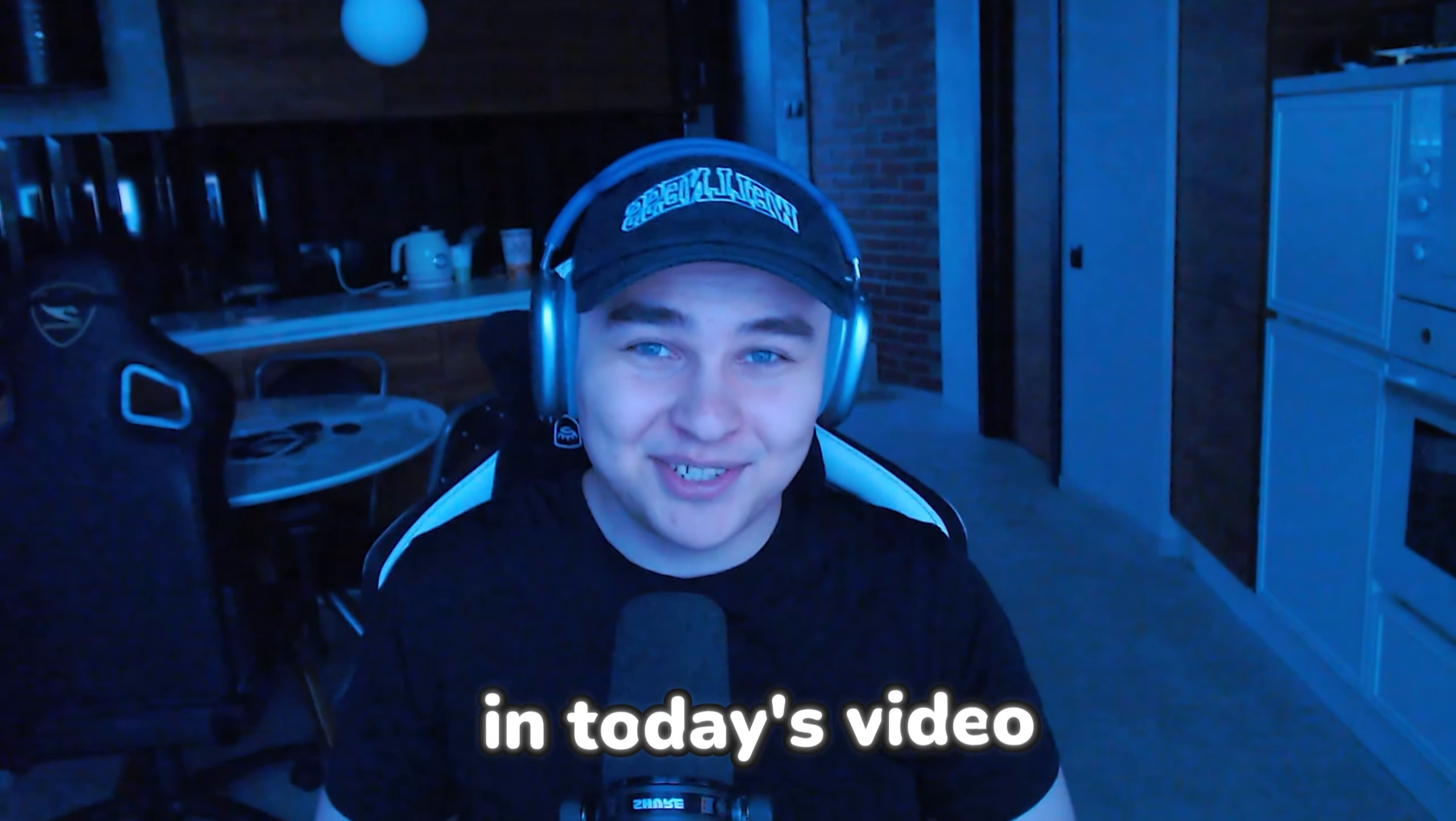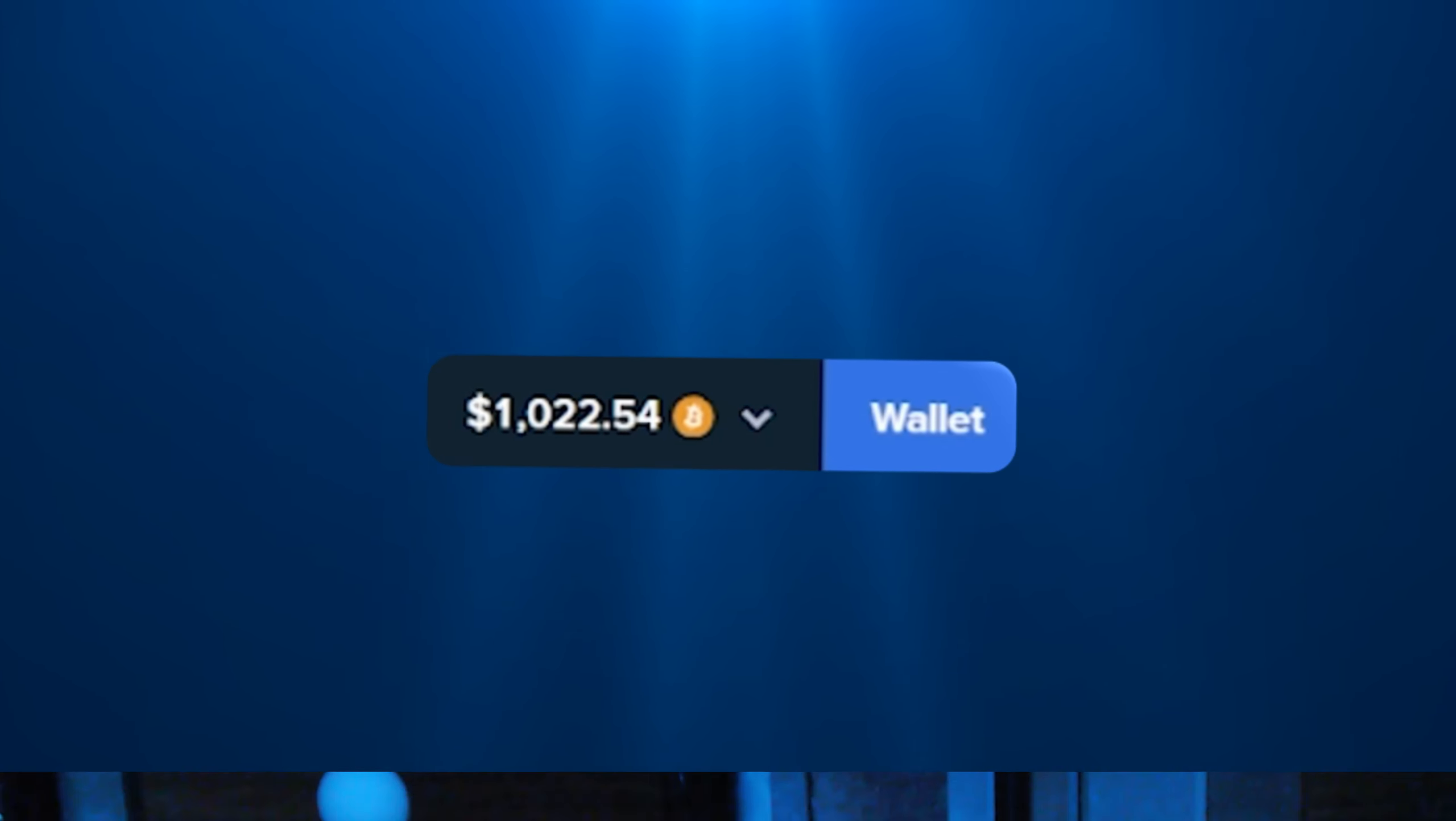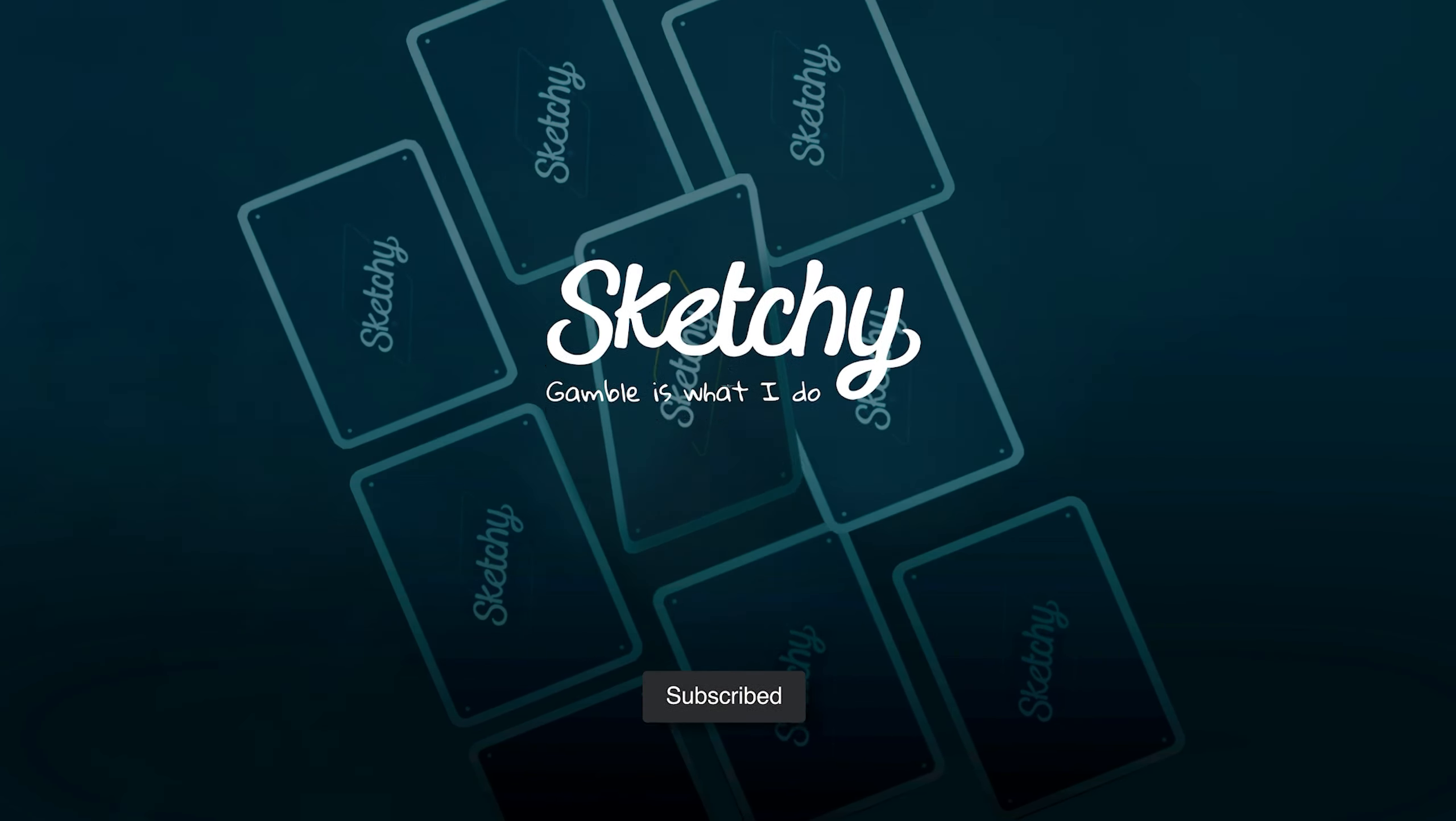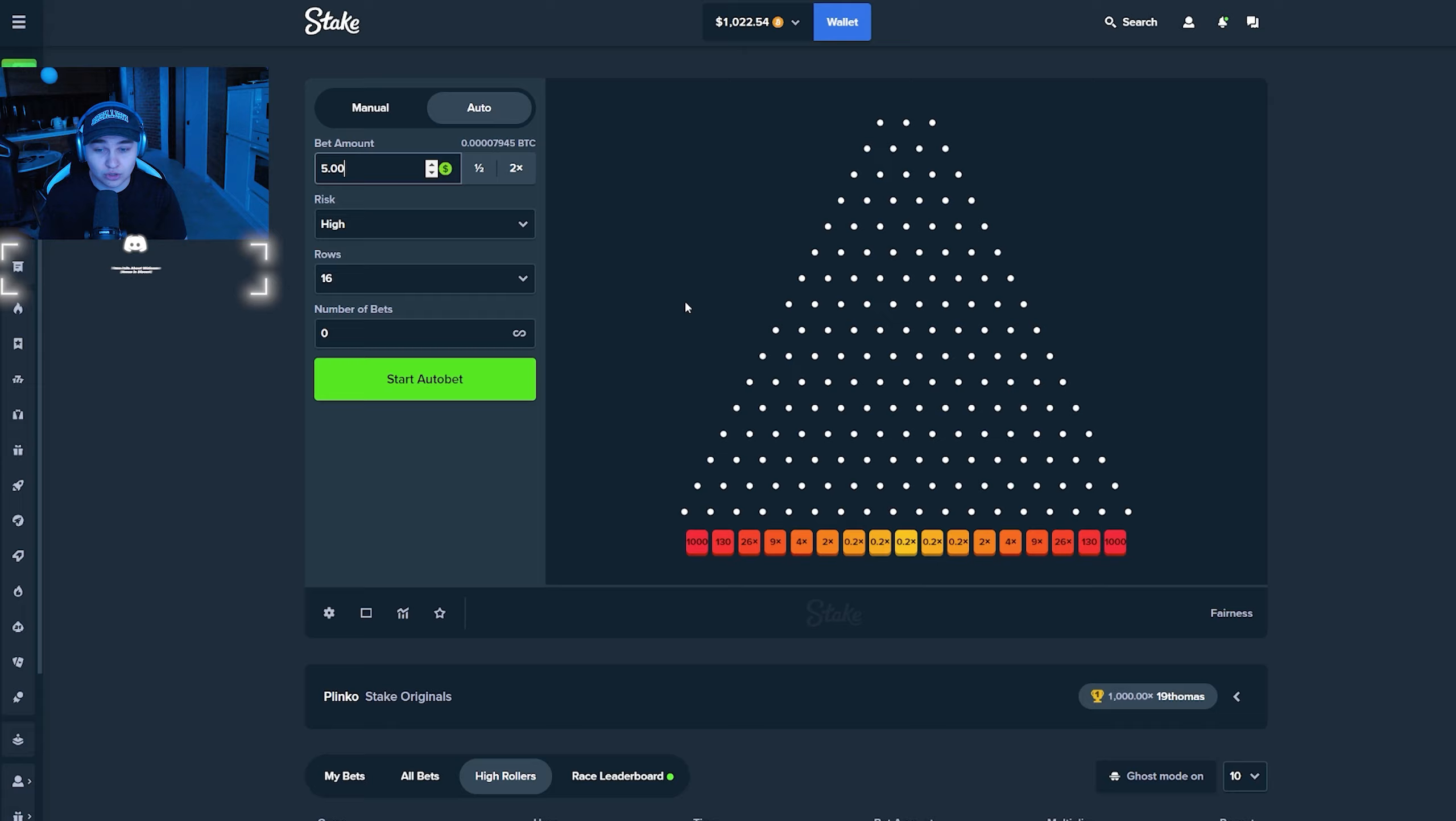Alright guys, in today's video we're gonna be dropping a thousand balls on Plinko and I have a thousand dollars in balance. That's gonna be pretty interesting and I'm already hyped for today's video. As you can see, we're on Stake on Stake Originals, of course on Plinko. In the previous Stake Originals video I went on Plinko and I hit 130x and many 26x's. So today I'm pretty hyped to hit the thousand x, this is what I actually need.